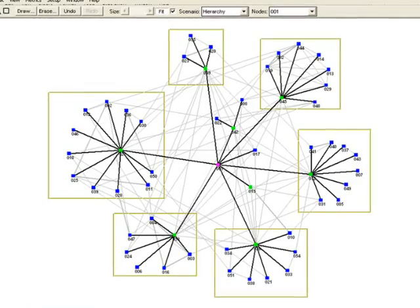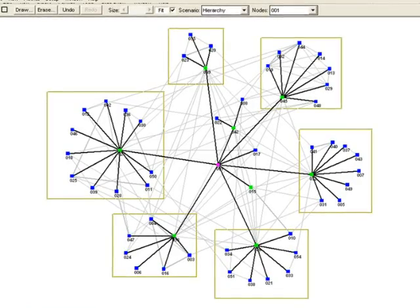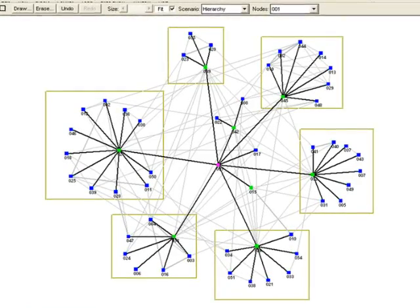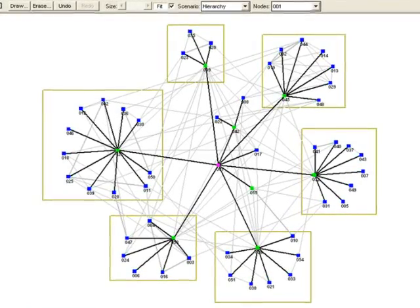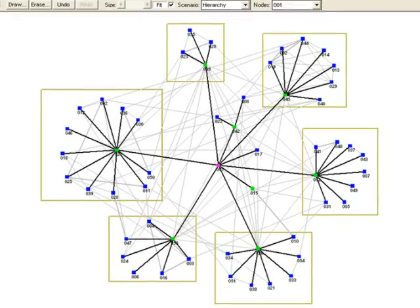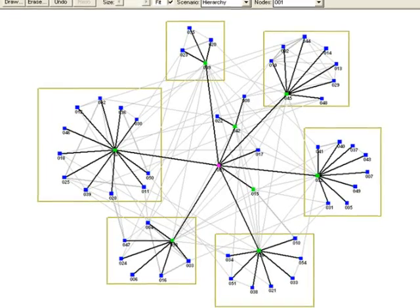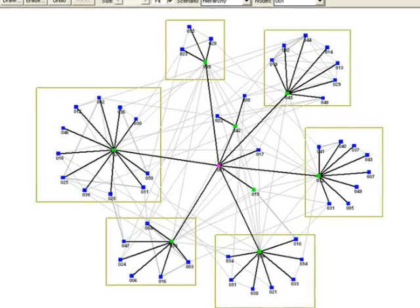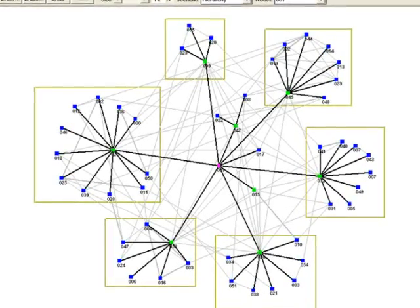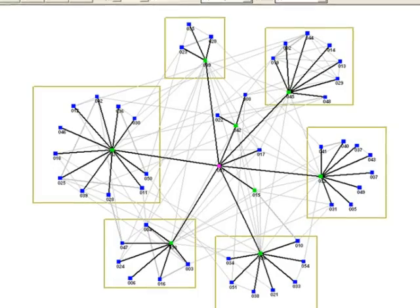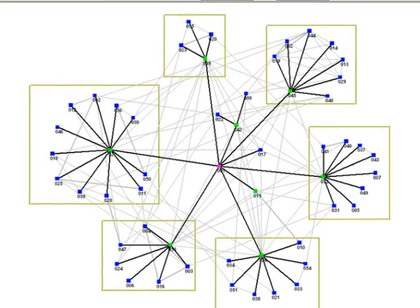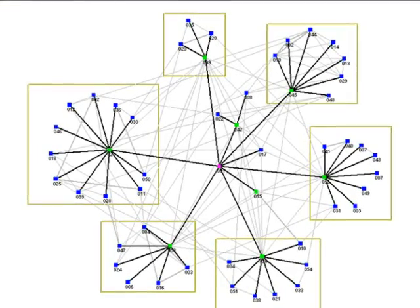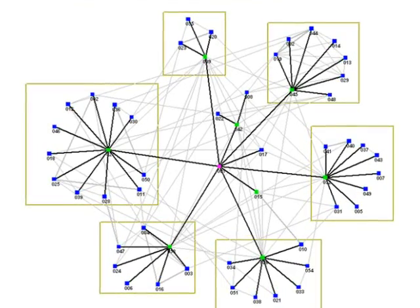A network analysis is an organizational x-ray that brings to light the shadow organization or the series of informal networks that dictate how work really gets done. Network analysis makes the invisible visible.